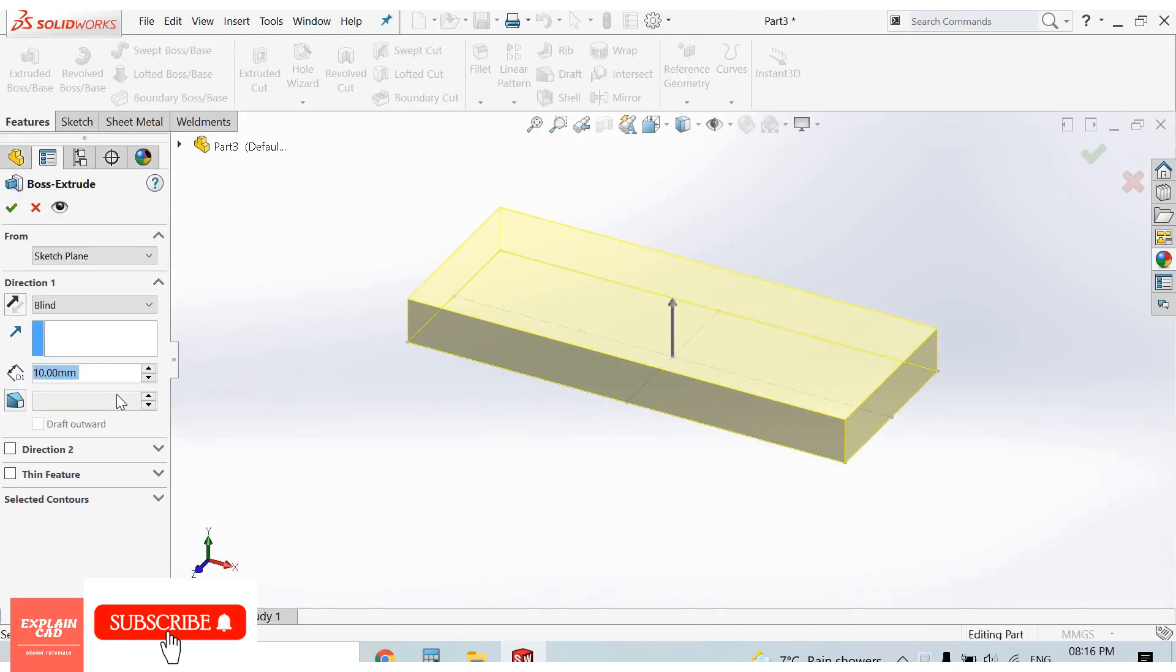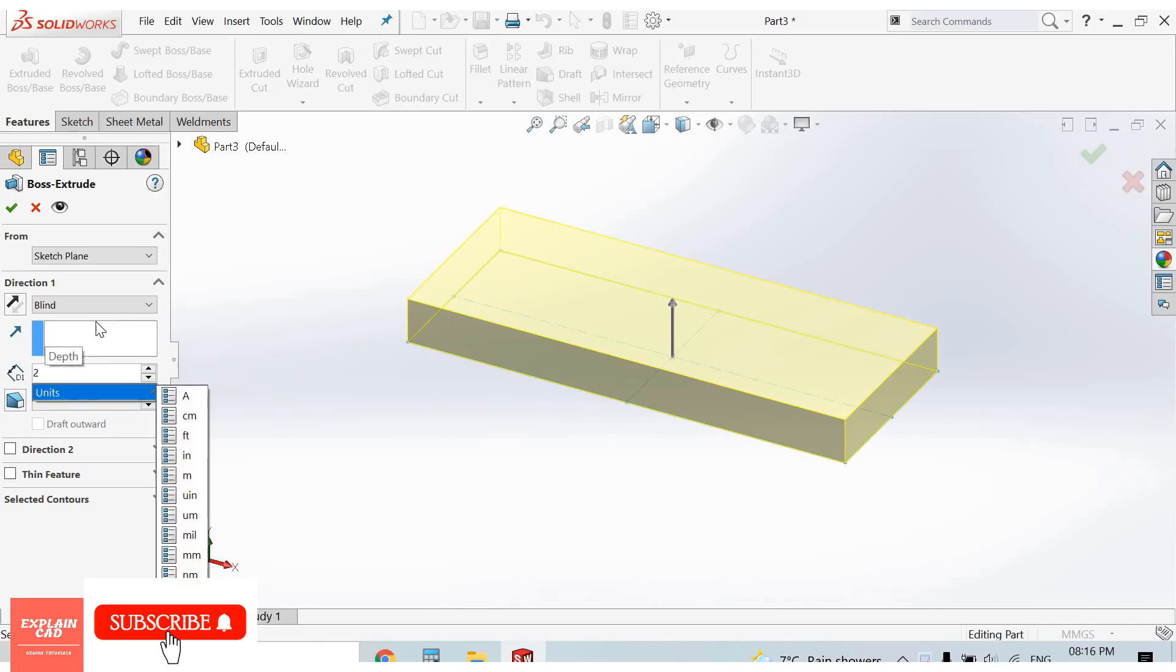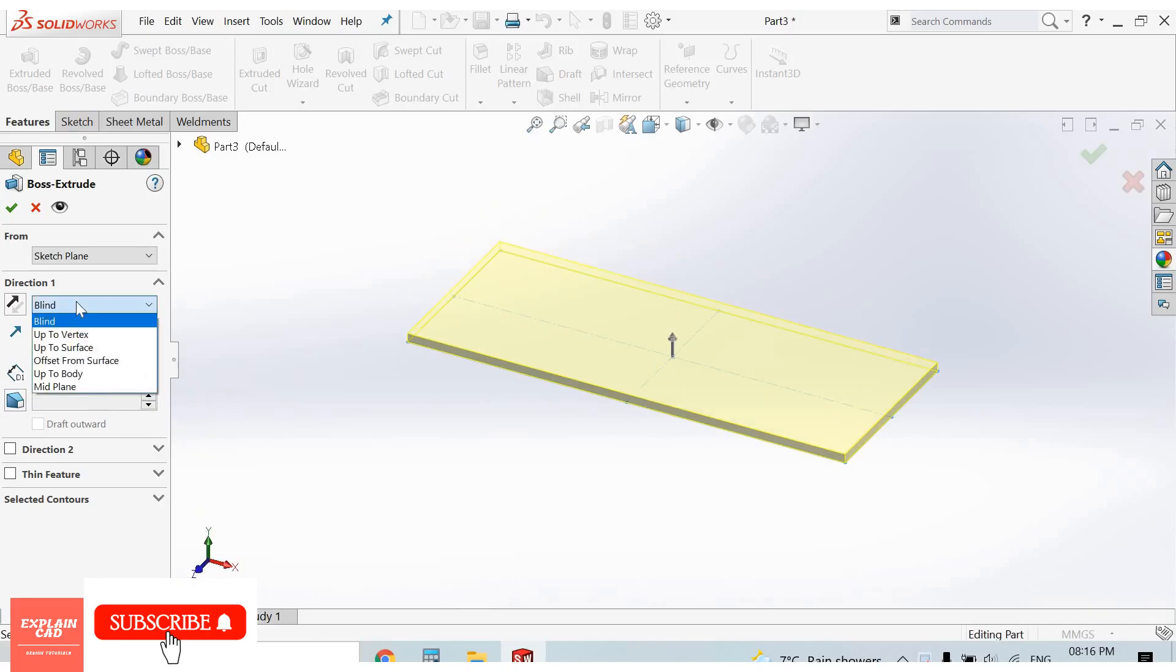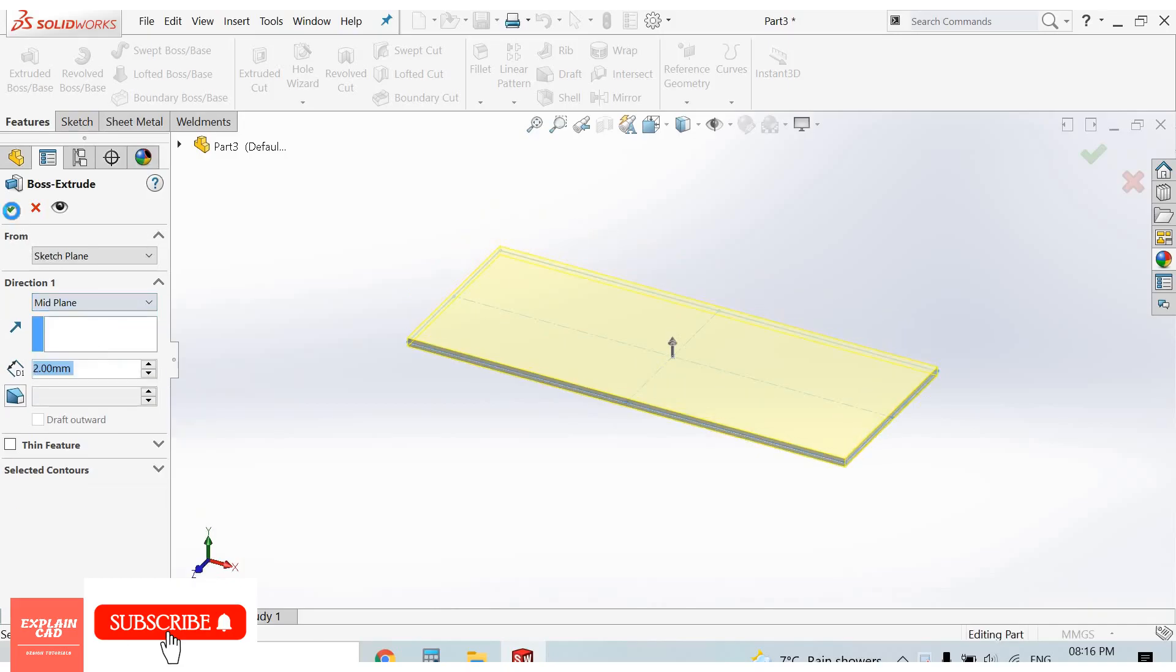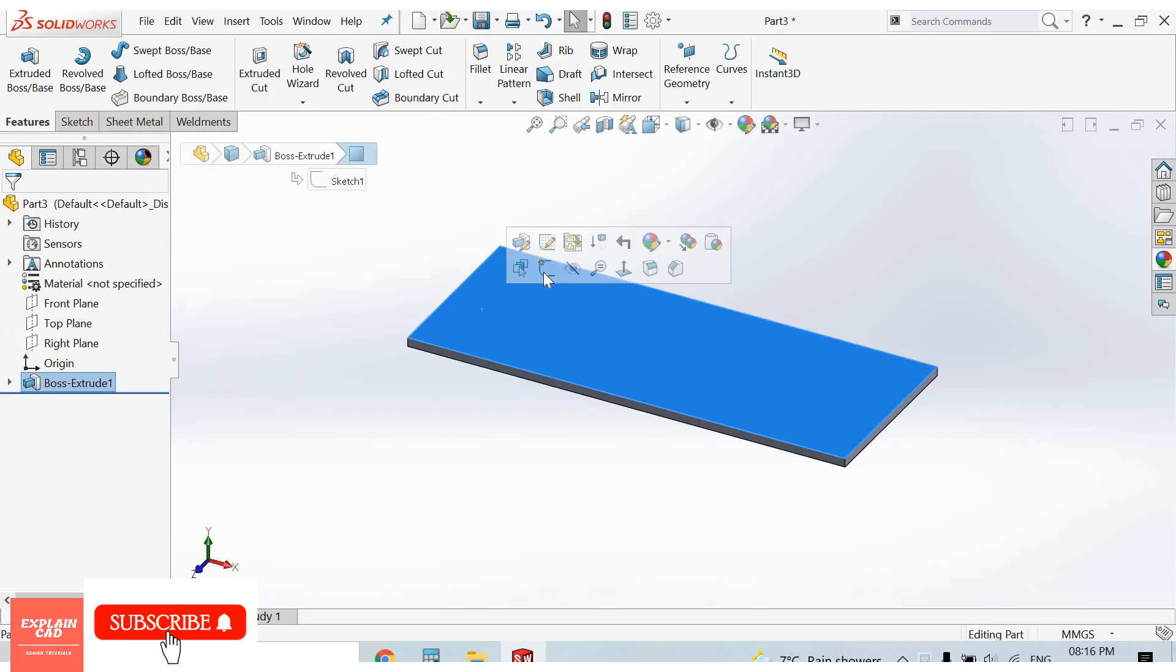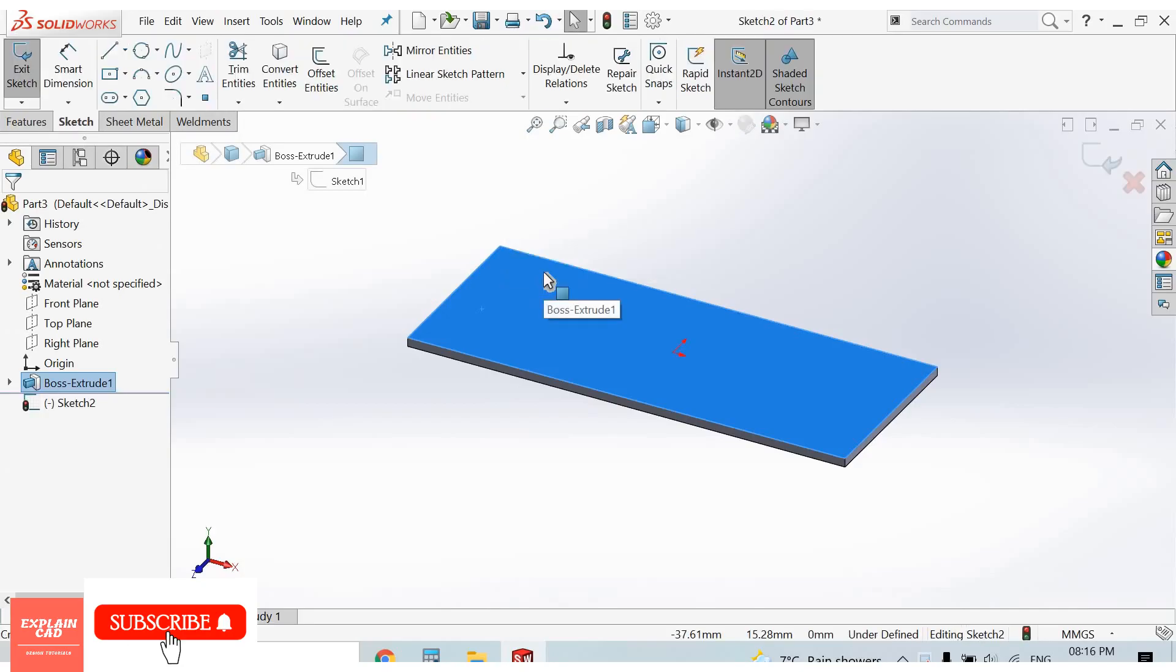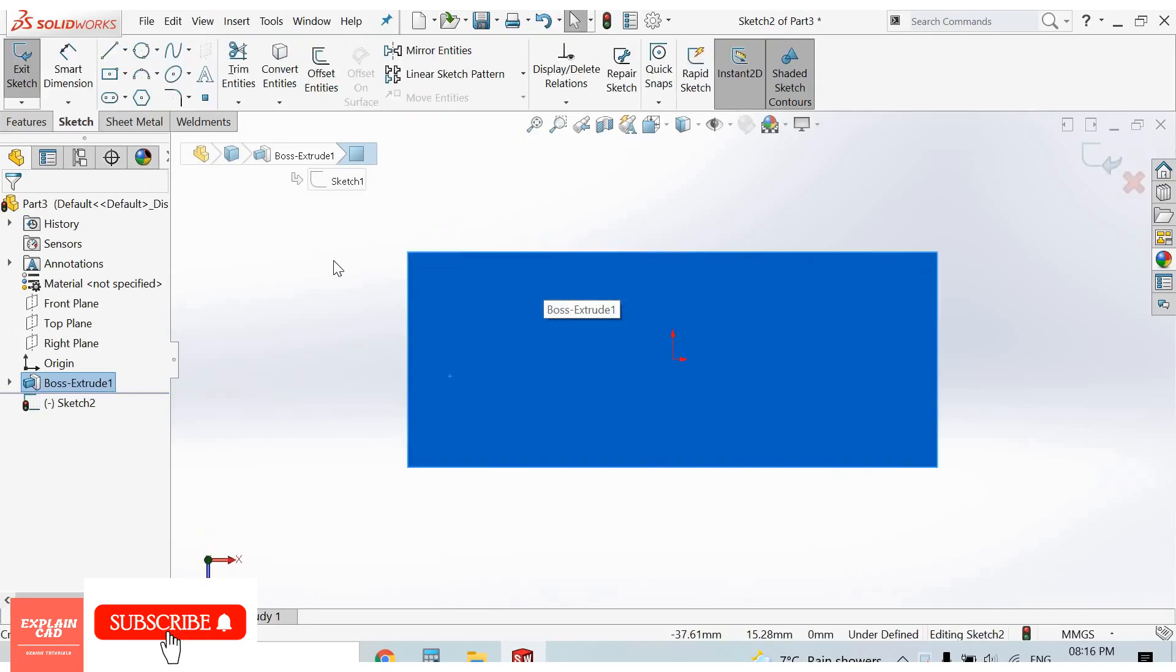Extrude boss/base feature, 2 mm, mid plane. Select this face, sketch normal.